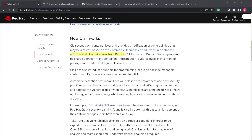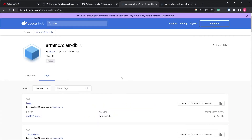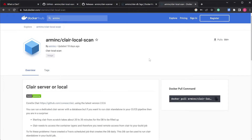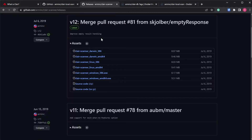Now, how can we set it up on our local machine? There are two images on Docker Hub that we can use. One of them has 10 million pulls and the other has 5 million pulls. We're going to use these two images — one for our database and the other for the Clair API. Next, we're going to install the Clair scanner to connect to that API and get results.